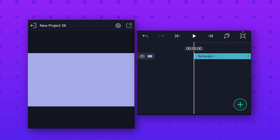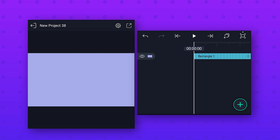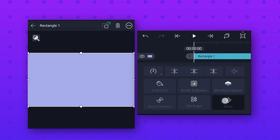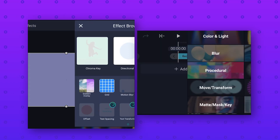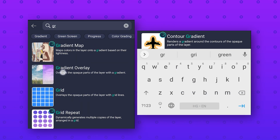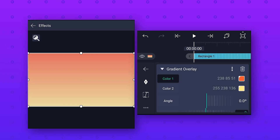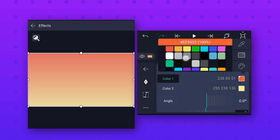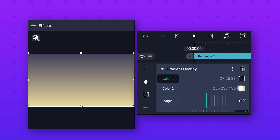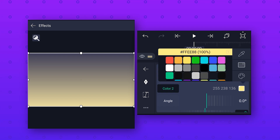To make this grid background animation, I have already added a shape layer to save your time. First we will make the gradient color — select this layer, then go to effects and add the gradient overlay effect. Click on color 1 and select any color of your choice, then click on color 2 and select any different color.